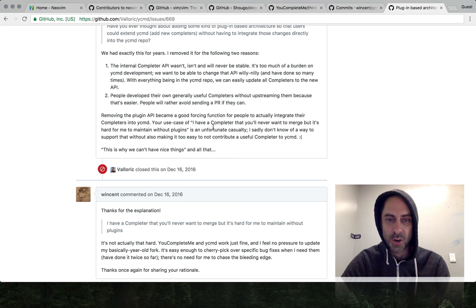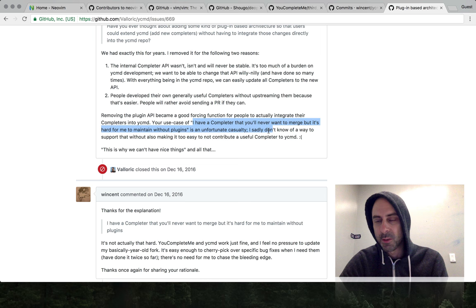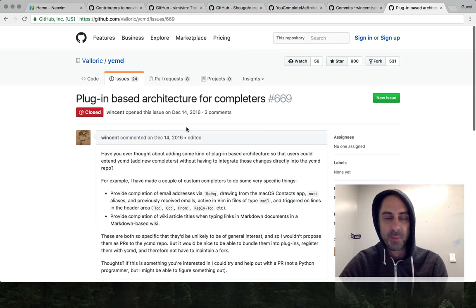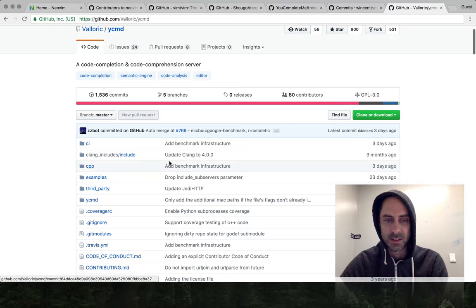It's very much a centralized development model there. The casualty that he describes is like, I have a useful completer but no one else would want it, so the only way I can use it is to fork. He kind of says well, bad luck. Fair enough, it's his project and I've been more than happy to maintain these forks and not update them because it's basically solid.